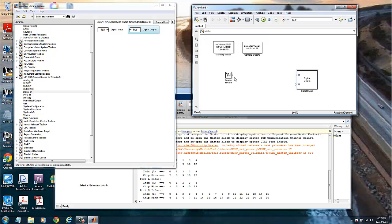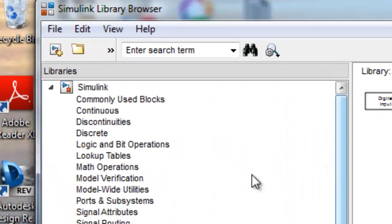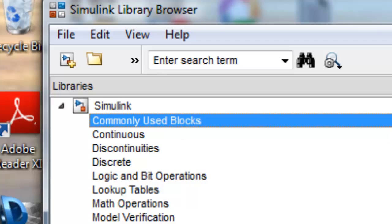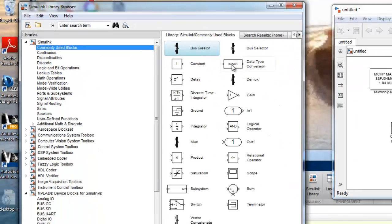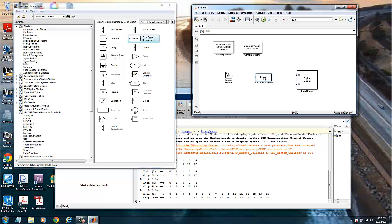Here we are driving a signal that is either high or low in order to turn the LEDs on and off. So I need another block here in the middle in order to convert from the integer to a boolean type of signal. For that, we can go to commonly used blocks and there is a block called data type conversion. Drag and drop it here.